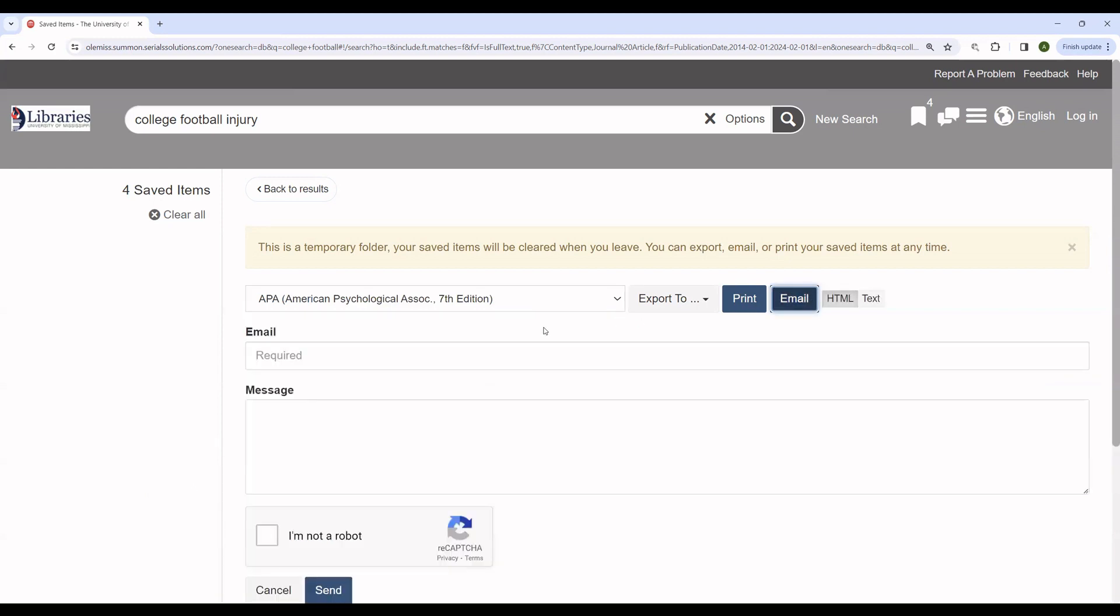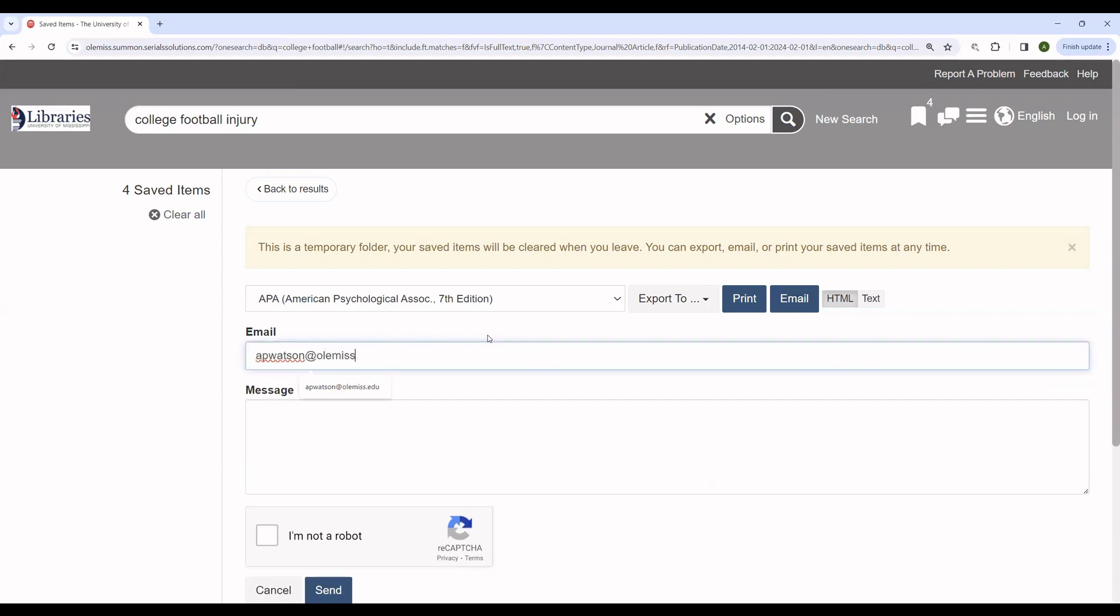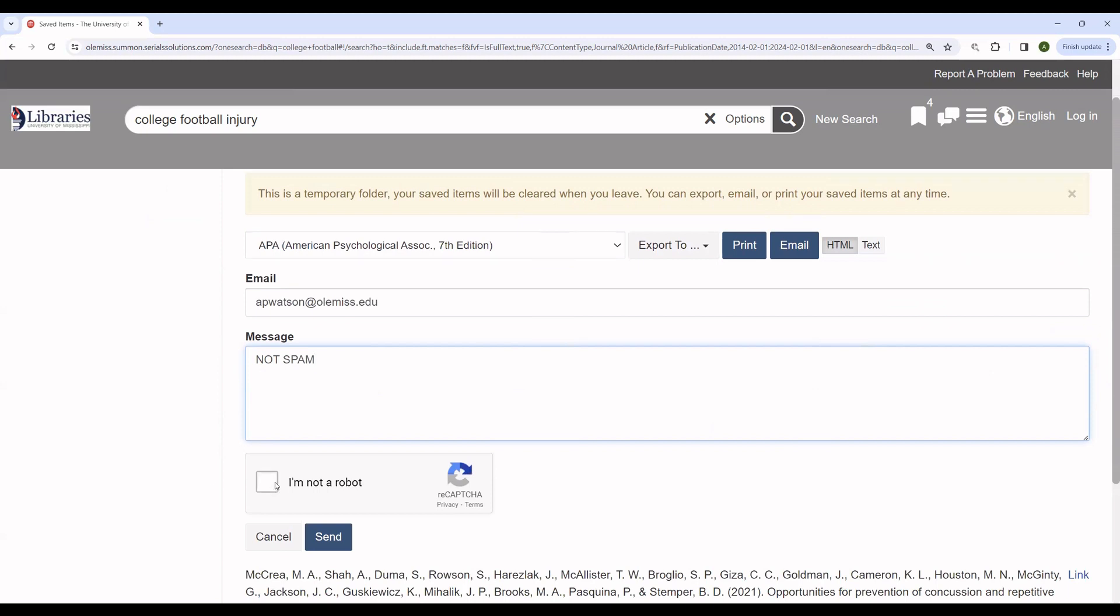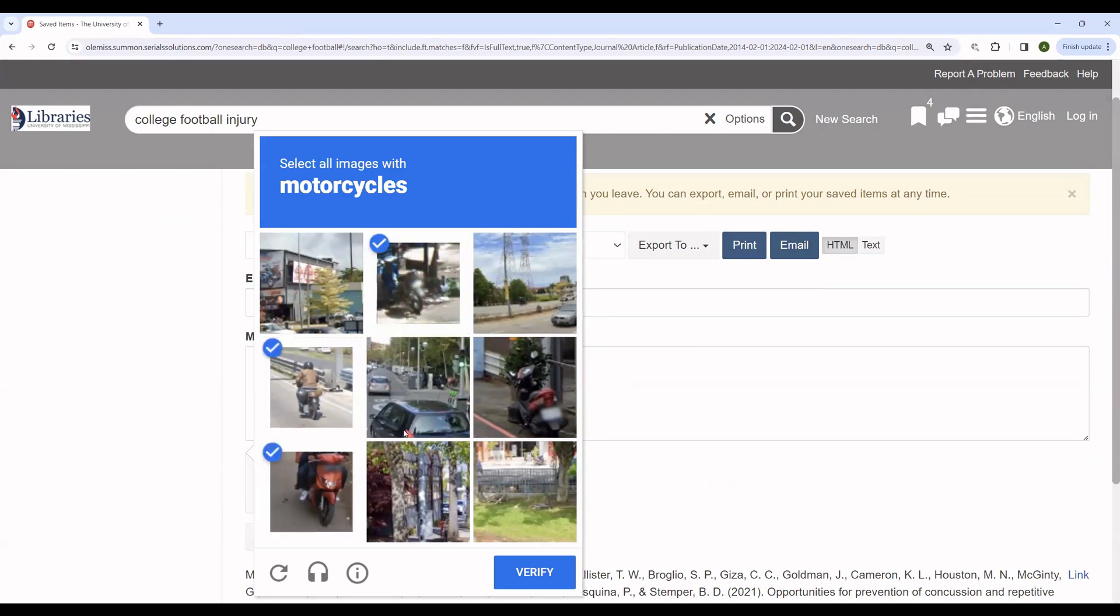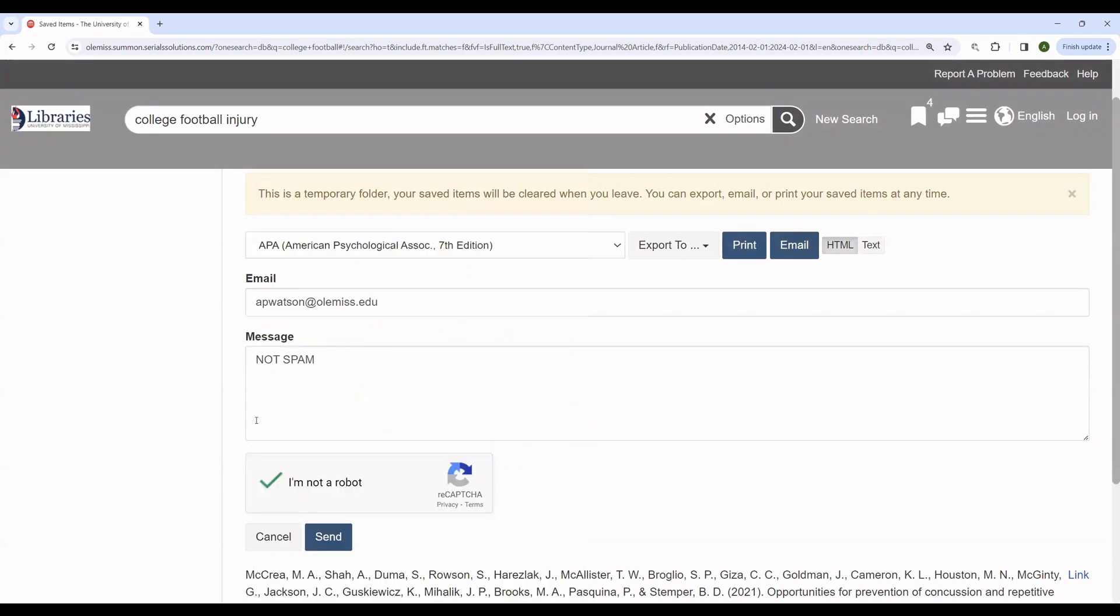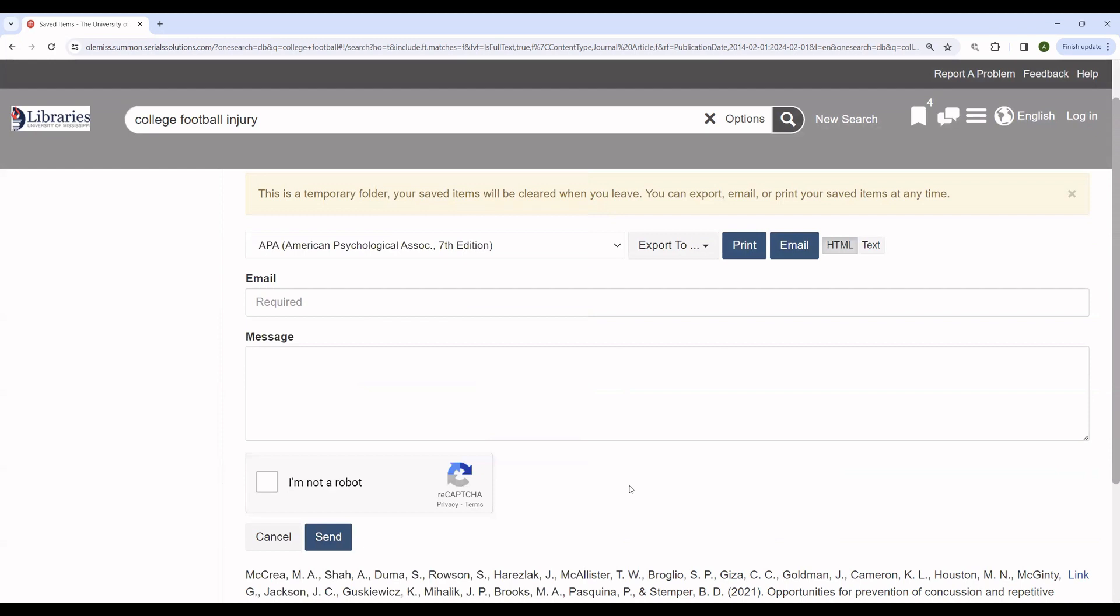And then by using the email function, you can put in an email. It doesn't have to be your school email. It can be a personal email if you want. You can also include a message if you are worried that you won't know where the mail came from. And you will have to prove that you are not a robot. If it doesn't believe you, as it didn't believe me, you will have to choose items in a captcha. And then you can send the item.